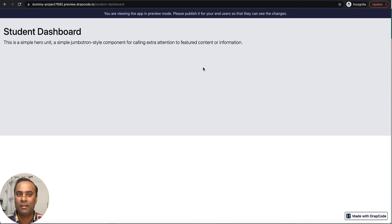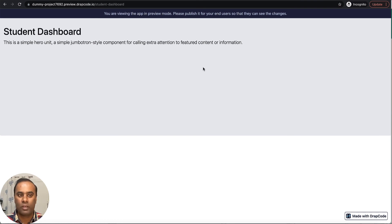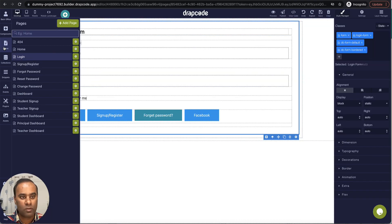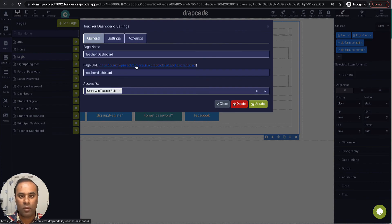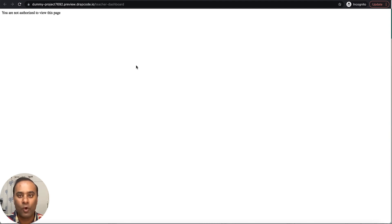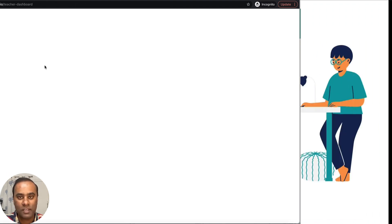Now if I try to access some other module — let's say I'm logged in as a student and I try to access the teacher dashboard by entering it in the URL — you can see it is not authorizing me to view this page, because I am not logged in as a teacher and I'm not authorized to view pages meant for the teacher role. I hope this is clear. Thanks for watching, bye.